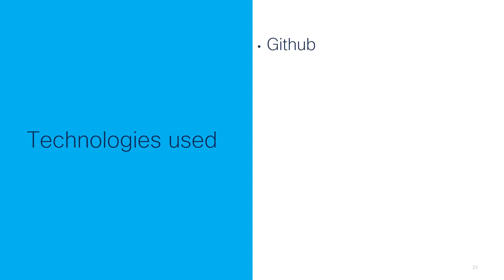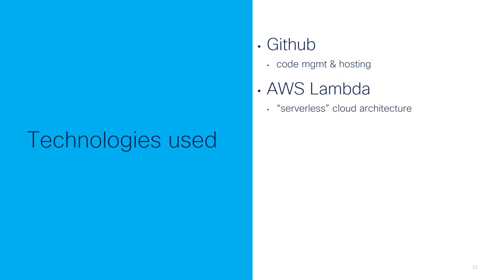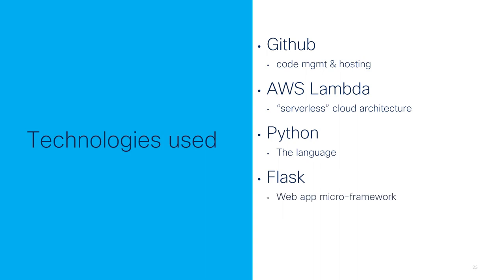We've got GitHub, which, of course, is where you get the code. It's where we're managing the code and where we're hosting it. You use AWS Lambda, Amazon Web Services, serverless cloud architecture. We're using Python as the language in which the relays are written. We're using Flask, a web application micro framework, and we're using Zappa to deploy this web app into AWS Lambda. And for each of these, we have some references here.